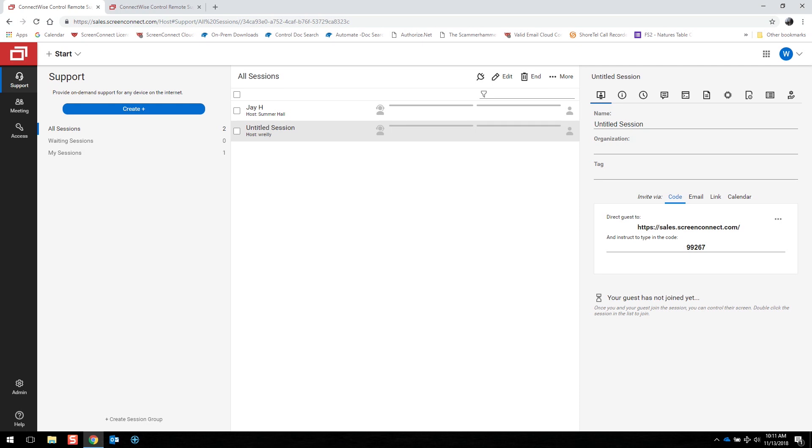Once it's downloaded, you can issue them a code or send them a link as we previously showed for a regular session. You will see when the guest has connected.